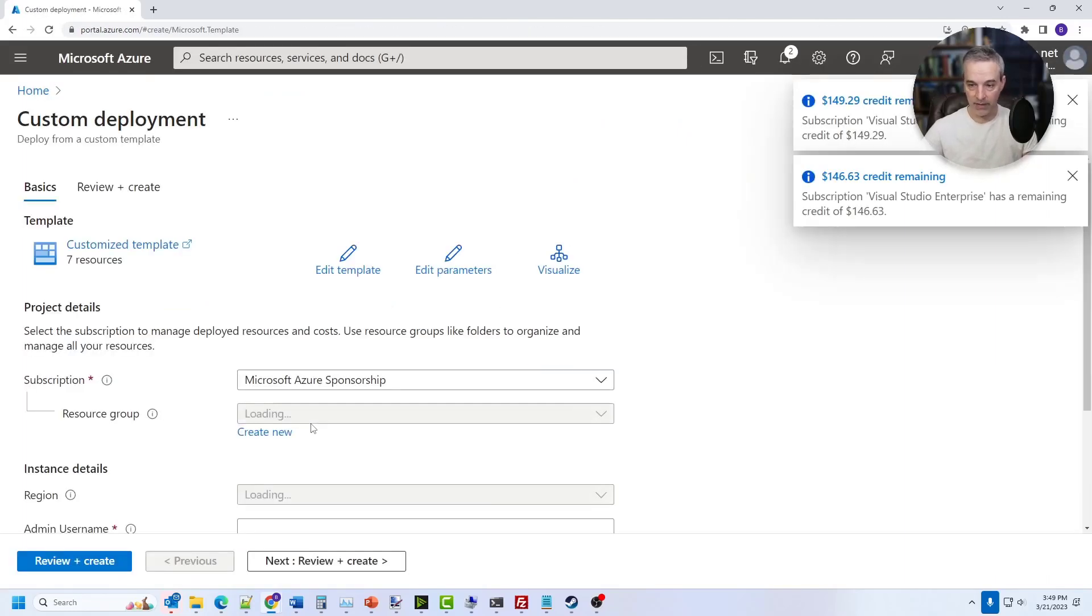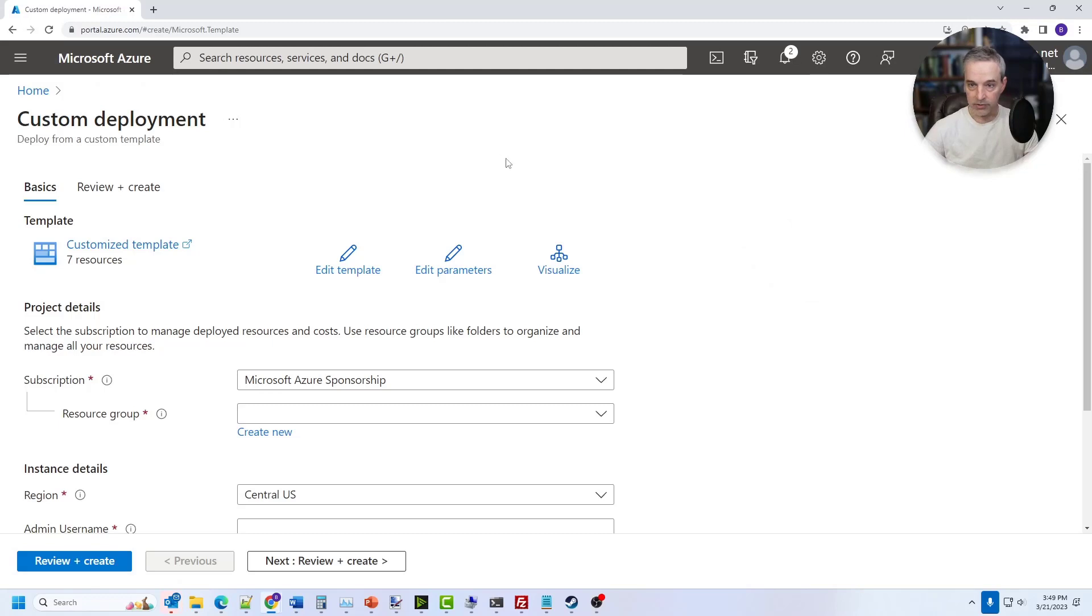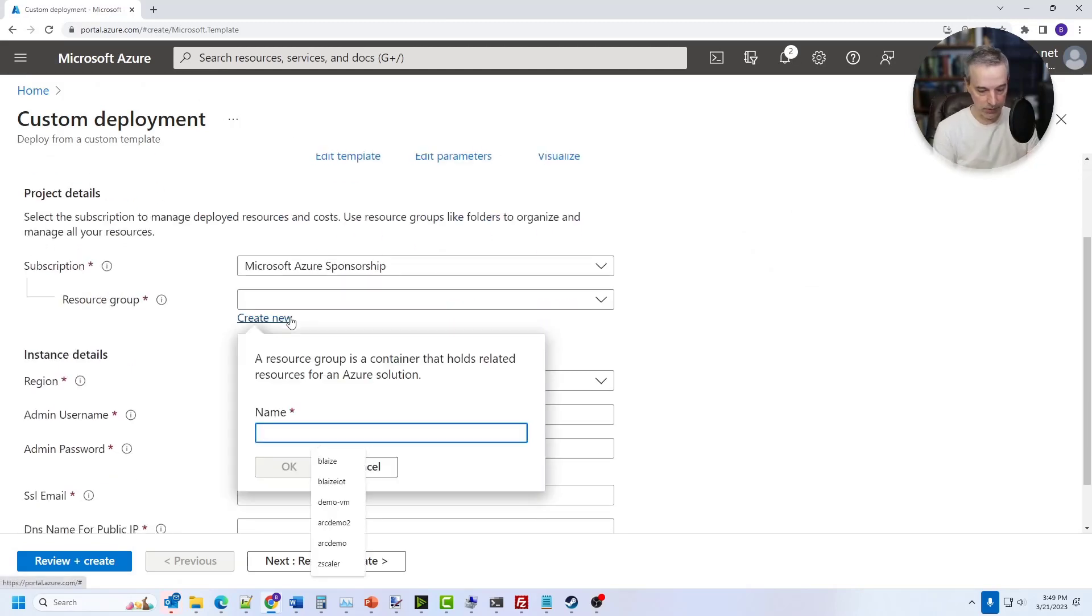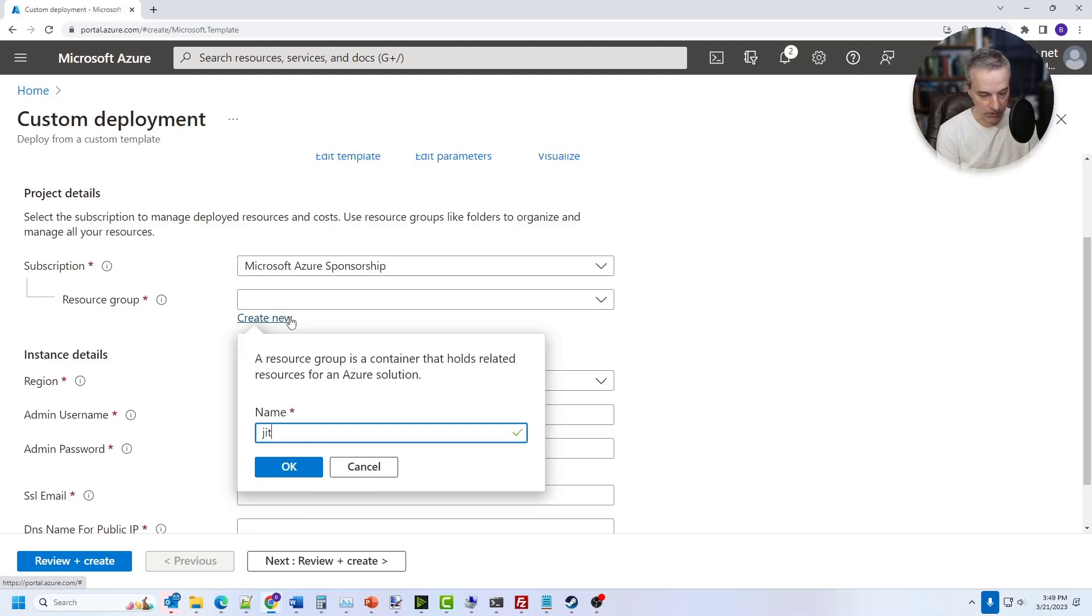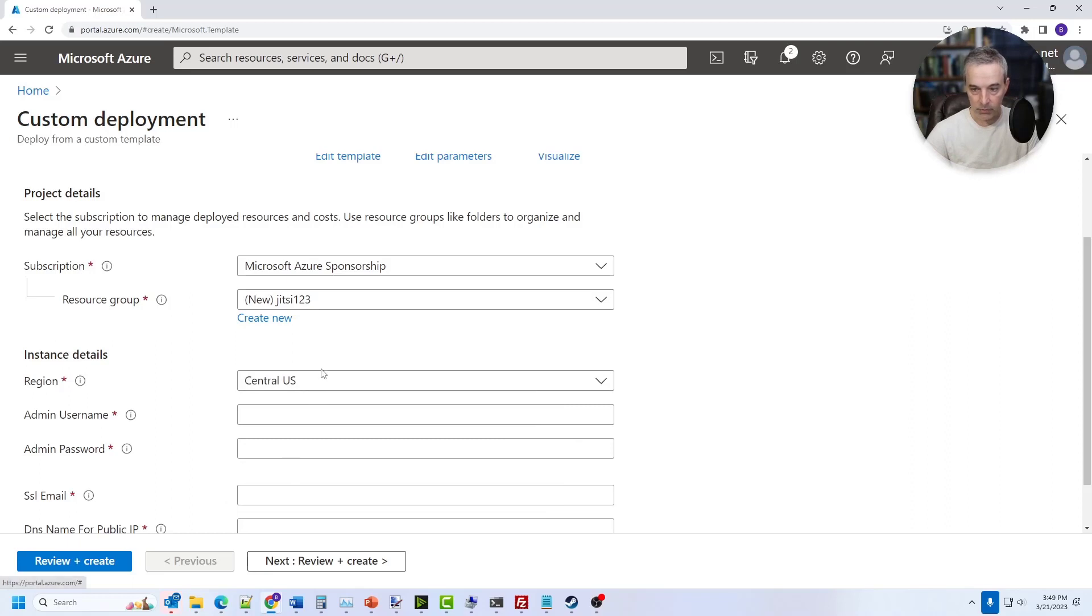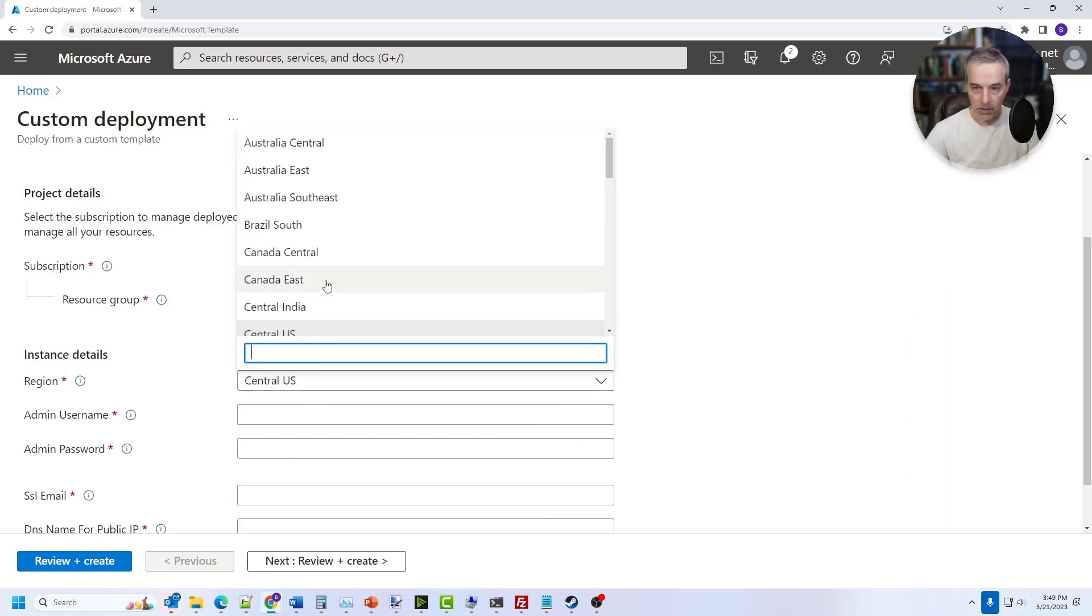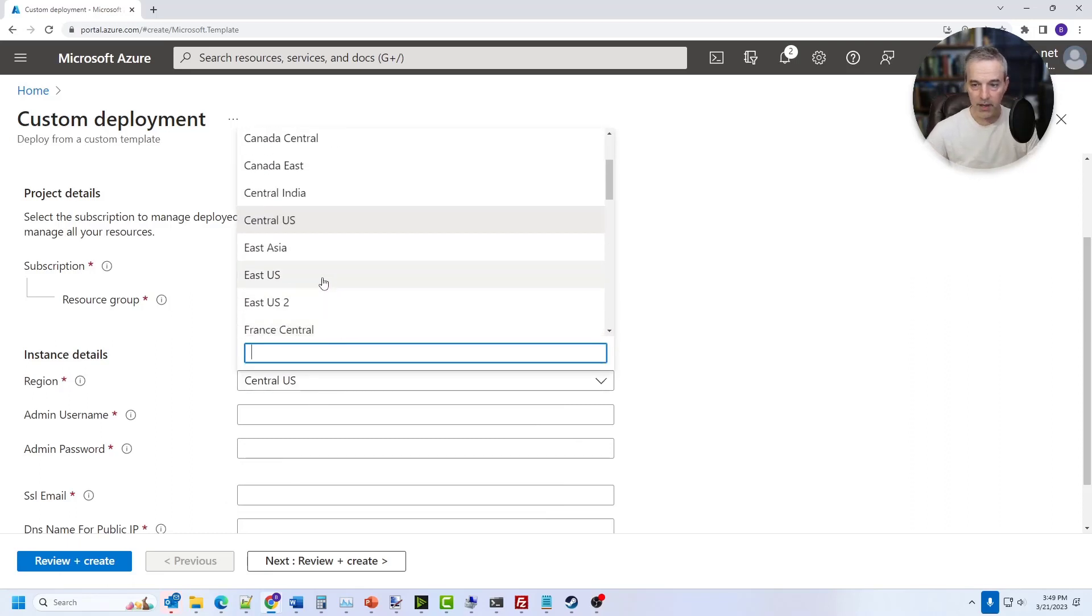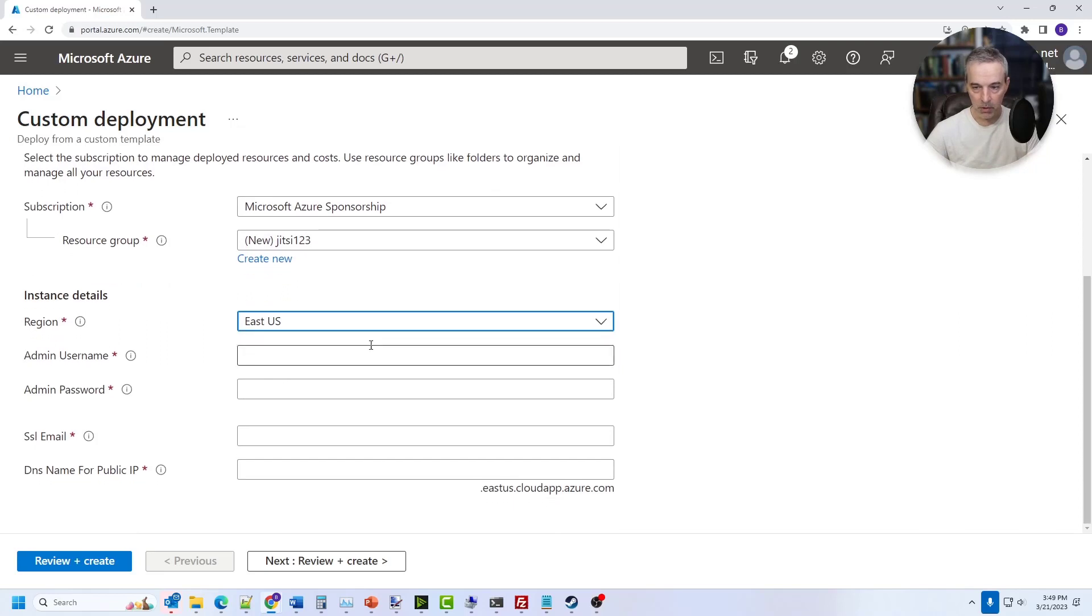If you haven't logged in, you'll have to log in, but otherwise it'll take you right to a custom deployment, and then you can just deploy this straight to Azure using this. So I'm going to call this particular install, let's call it Jitsi 123, and that's the resource group. You can pick a region near you for best results, but any of these will work for me.